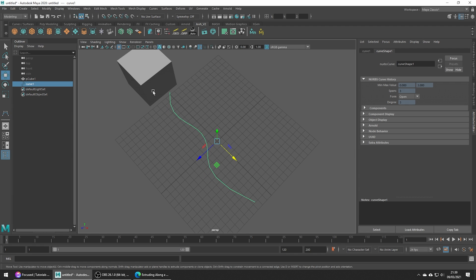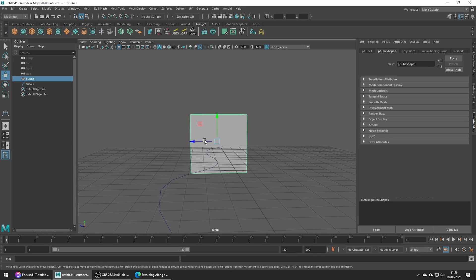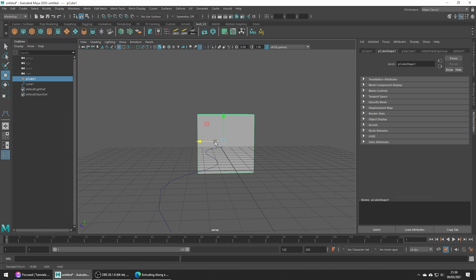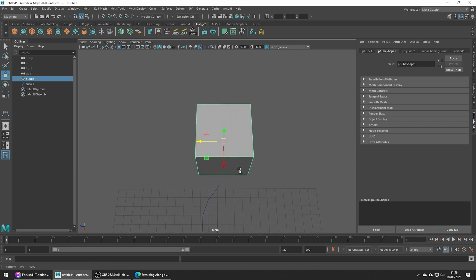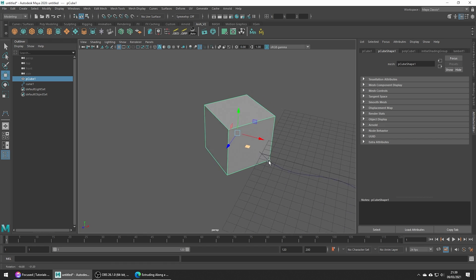Once we've drawn out the curve, go ahead and hit Enter. I'm just going to move my cube so the face that we're going to extrude is a little better positioned with our curve.